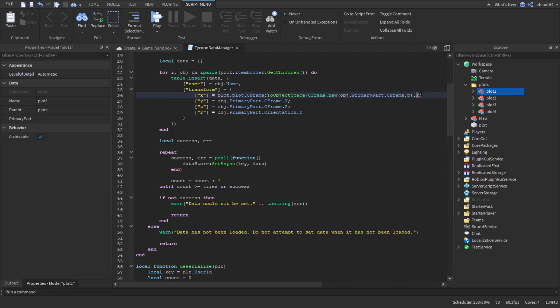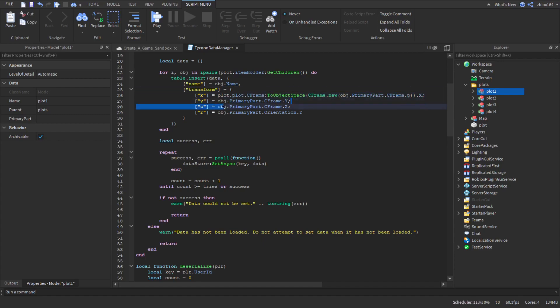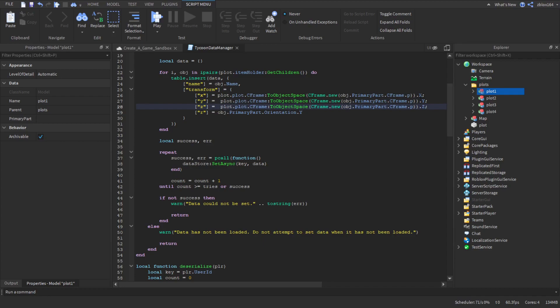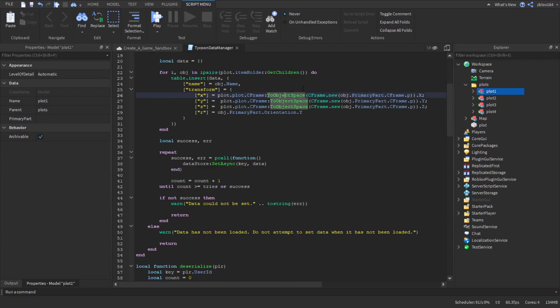So now what we're going to do is now that we've called that function then we just say .x over here. And we can actually just copy this so now it's going to convert that to object space and then we're going to do the same thing on all the coordinates although we don't have to do it for the orientation because that doesn't really need to be done. So as you can see this is going to return the x coordinate and the y and so on. So pretty much that is how that works.